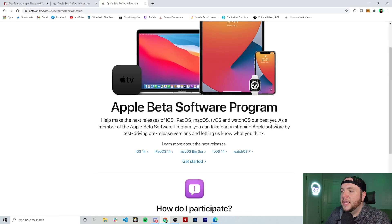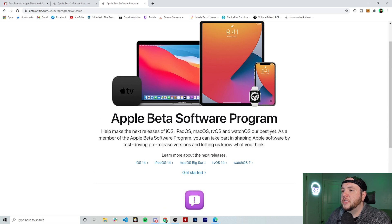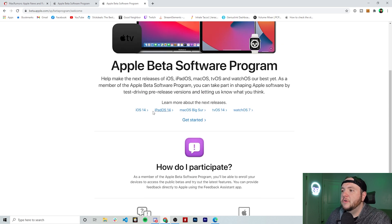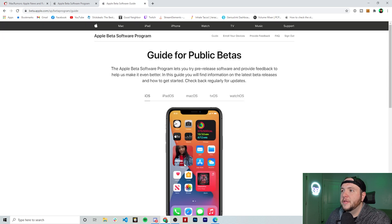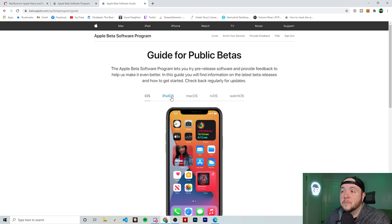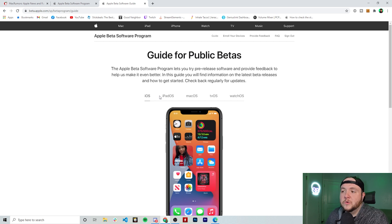Now that we are signed in, you're going to see a few things on the page — it's going to tell you about the latest releases as well as an option to get started. Click get started and it's going to give you an idea for the public betas. We're going to select iOS. This process is very similar for iPadOS, macOS, tvOS, watchOS — it just depends on what device you're on.